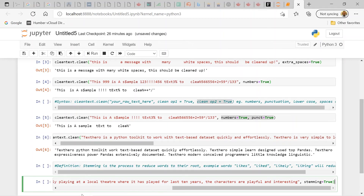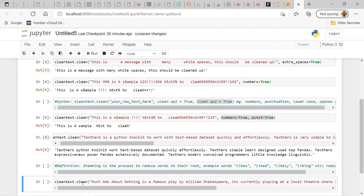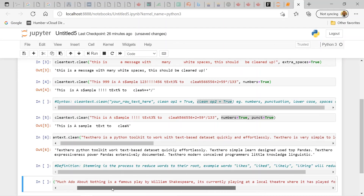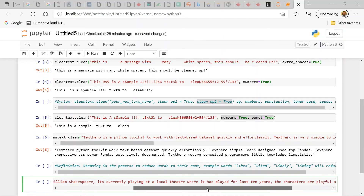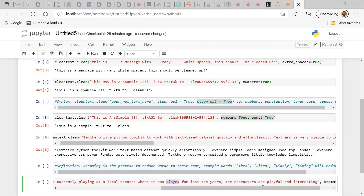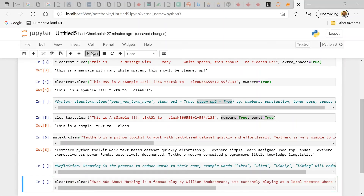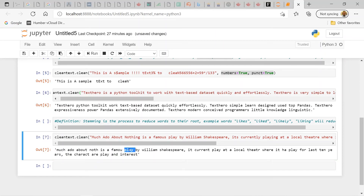Here's the stemming example. The sample text says: 'Much Ado About Nothing is a famous play by William Shakespeare. It's currently playing at a local theater where it has played for the last 10 years. The characters are playful and interesting.' The cleaning operation is `stemming` set to true. Running it, 'playing' reduces to 'play', 'played' reduces to 'play', and 'playful' also reduces to 'play' — the root form.